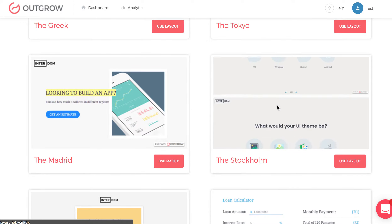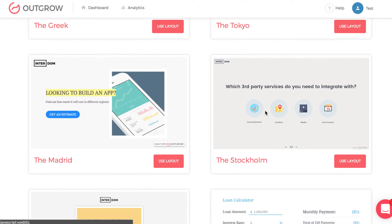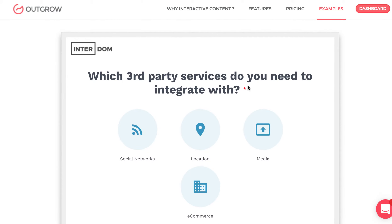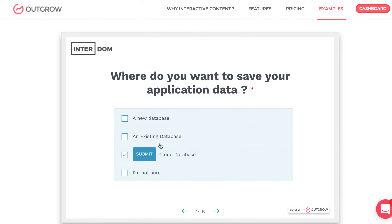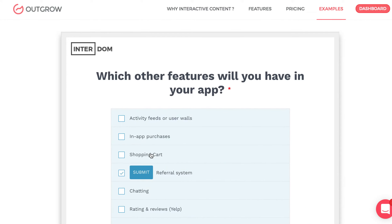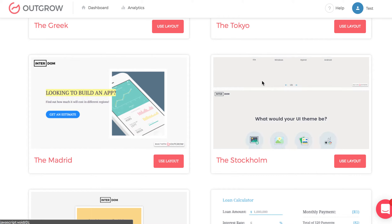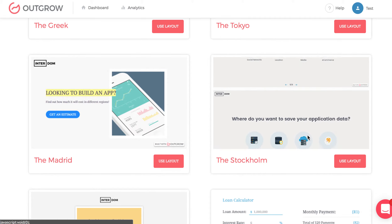The next layout is the Stockholm layout. This is similar to Chicago, but the difference is that responses appear as icons. It's a fun layout — you'll see, for example, which third-party service you need to integrate with. You can say you need to integrate with social networks and e-commerce, then click submit. The icon view is a nice, engaging view to use. It's best when you have good icons to use, and it makes for a very nice modern design. It's generally best for single-select questions with good icons.